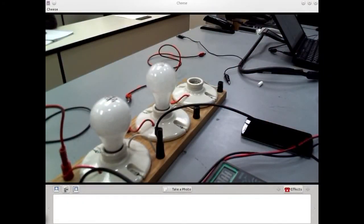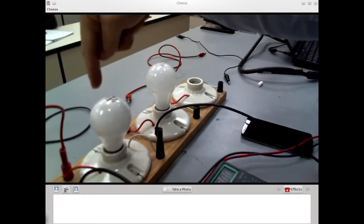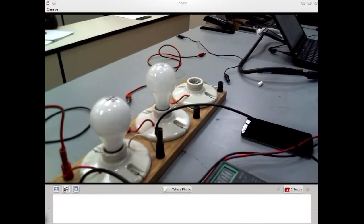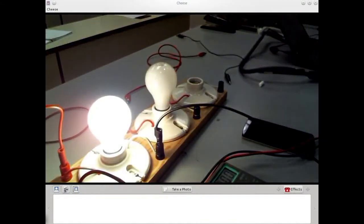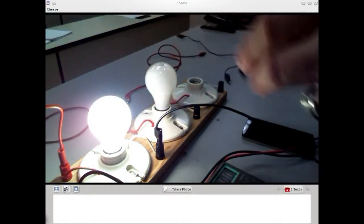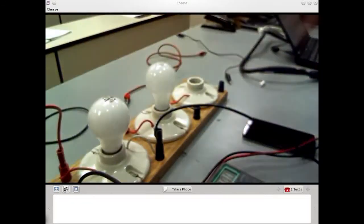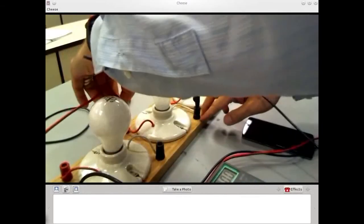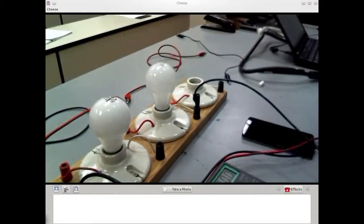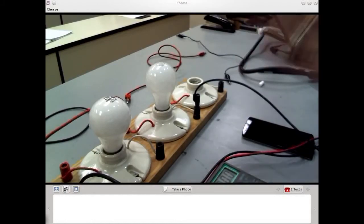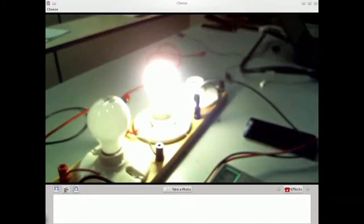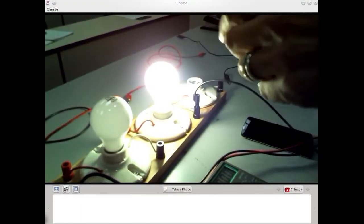Now we'll start simply by hooking up bulbs the way the manufacturer intended. Black to black, red to red — I've hooked up a single bulb. This is the simple circuit: a voltage difference and a single resistor. It's a 40-watt light bulb. Plugging it in — there was light. Nothing exciting, just a nicely soft bulb. Now let's hook up the other bulb — a 100-watt bulb — at 125 volts, just as intended. It's even brighter. Can't even look at that thing right now.